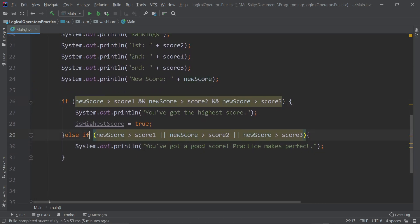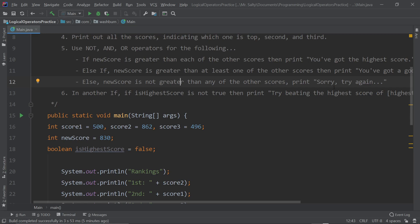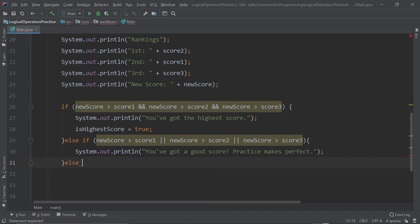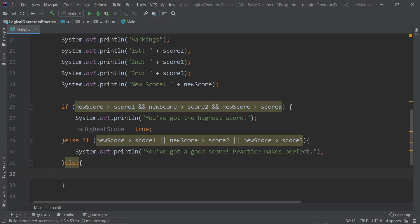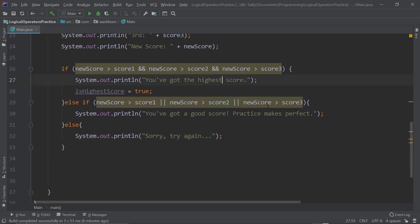Now the last case — the final else. This covers if newScore is not greater than any of the other scores. We don't need to specify a condition because it's implicit. Inside the else block, we print: 'Sorry, try again...' with three dots for suspense. Everything looks good and is running smoothly.